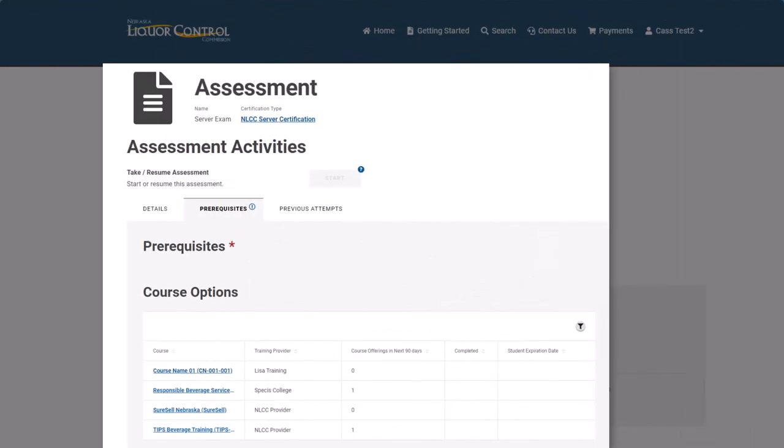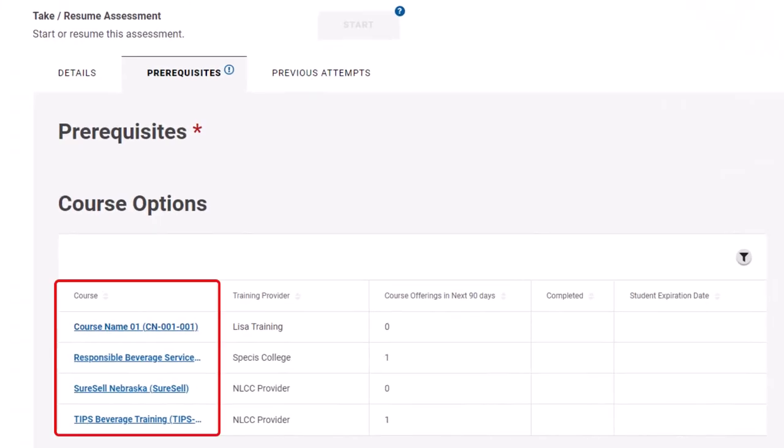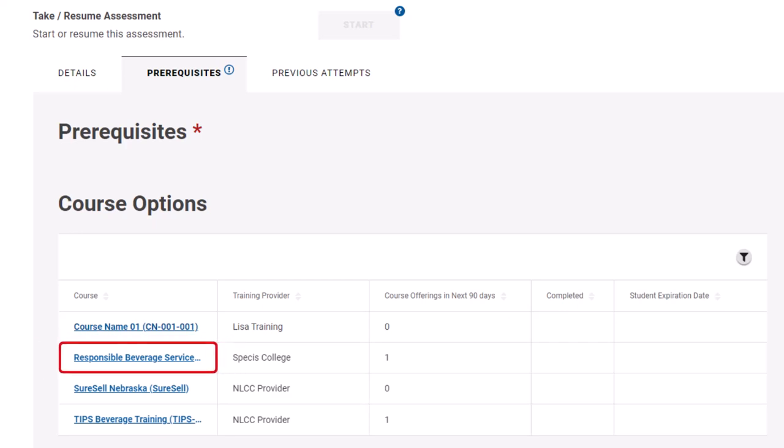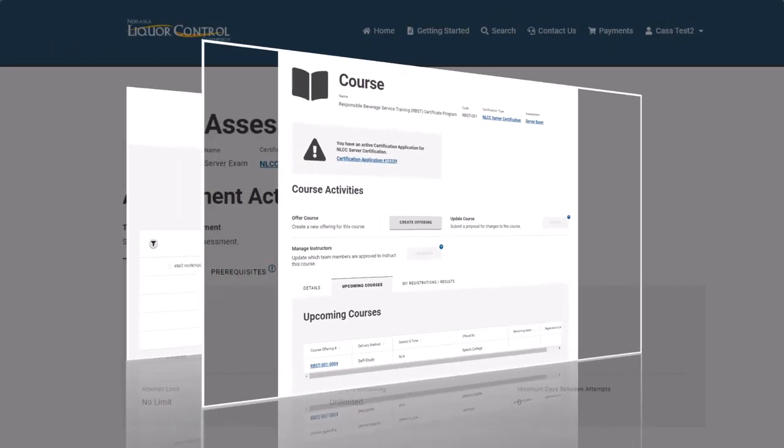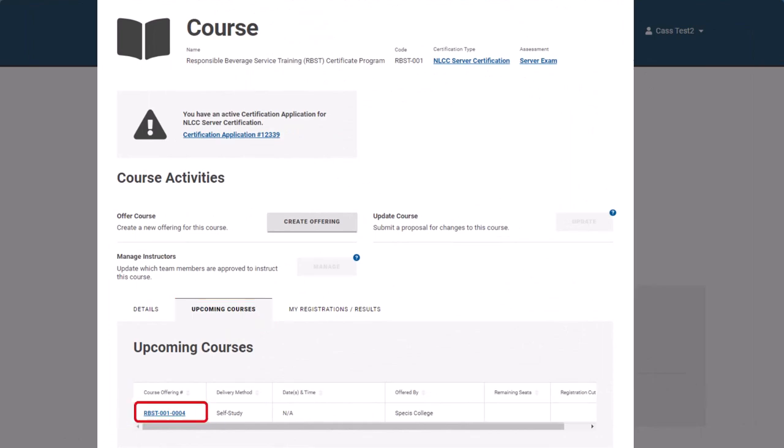Now from the Prerequisite tab, you will see a list of available course options. You can see course options that have current course offerings here. Choose your course option by clicking the Course link. From the Course page, you can read details about the course and see upcoming course offerings. Click on the Course Offering link to register.